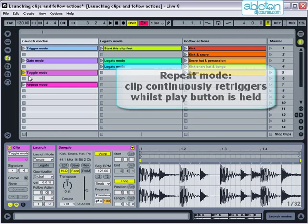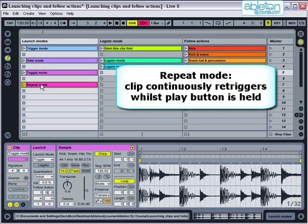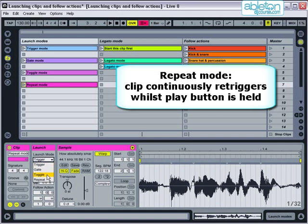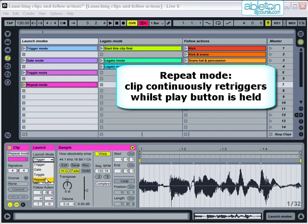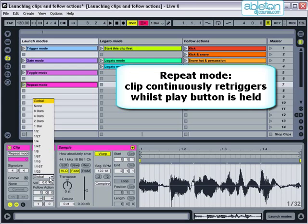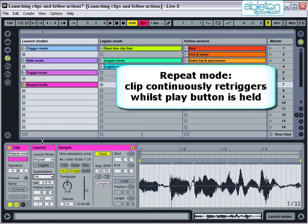In repeat mode the clip will continuously re-trigger whilst the play button is depressed. Again, this setting depends on what the quantisation is set to. If it is set to a quarter then the first beat of the record will continuously repeat until the play button is released and then the clip will continue playing like normal.